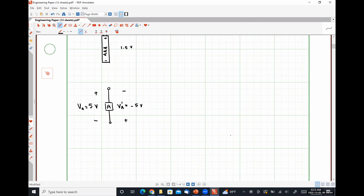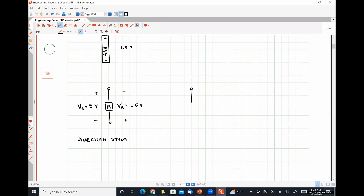This is the conventional or American style of expressing polarity. Some of you will likely supplement my lectures with YouTube videos and other things like that. Perfectly reasonable thing to do when stuff doesn't make sense and you're interested in figuring out how to get better at it.